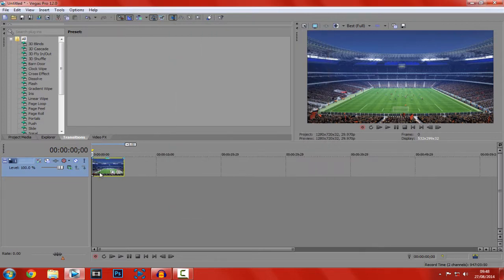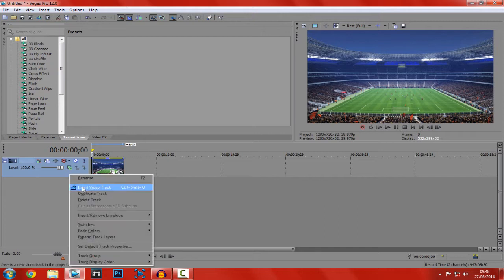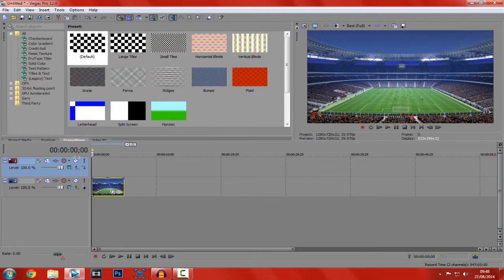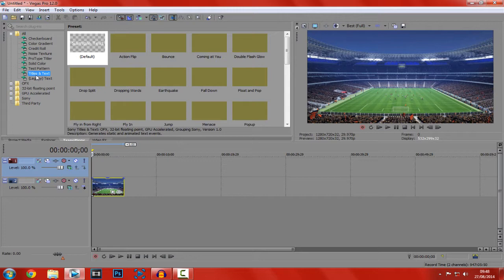So now the next thing, you've got your image. Right click here and click insert video track, make sure it's above. Of course you would want your text, so let's go to text, title and text here.